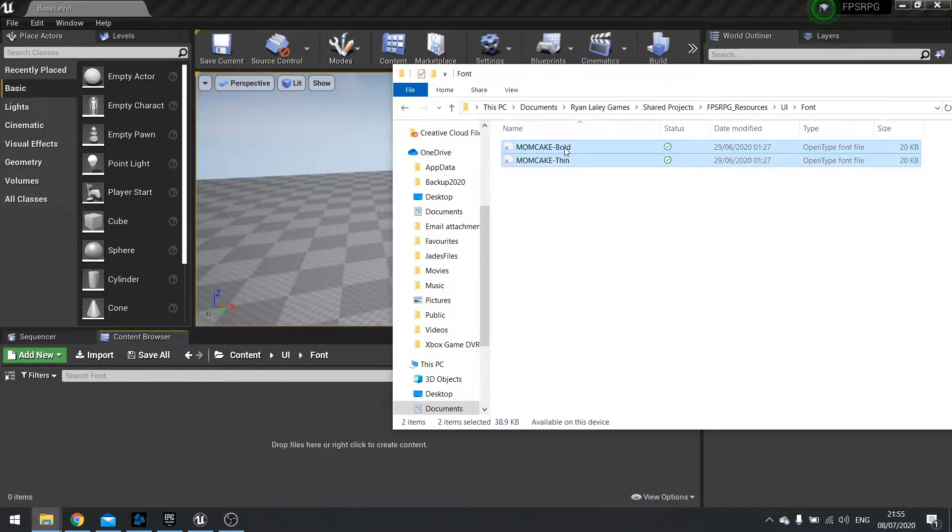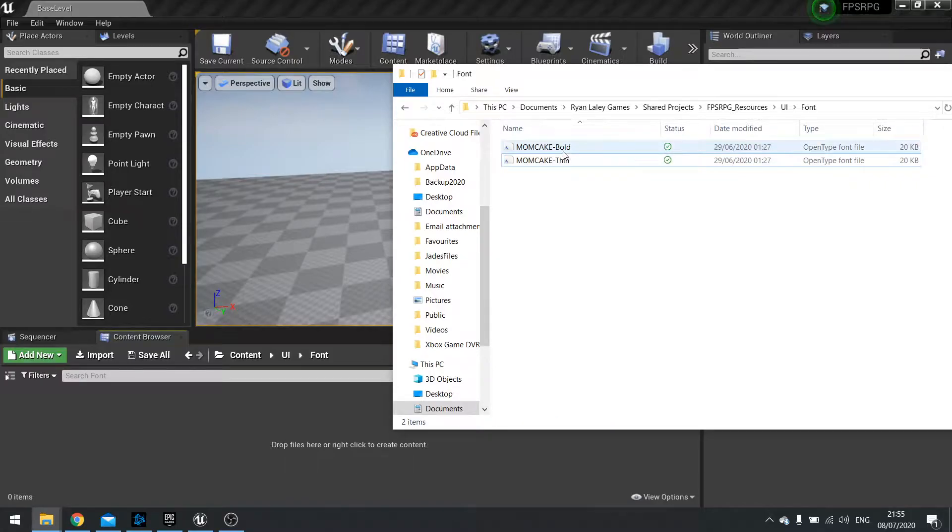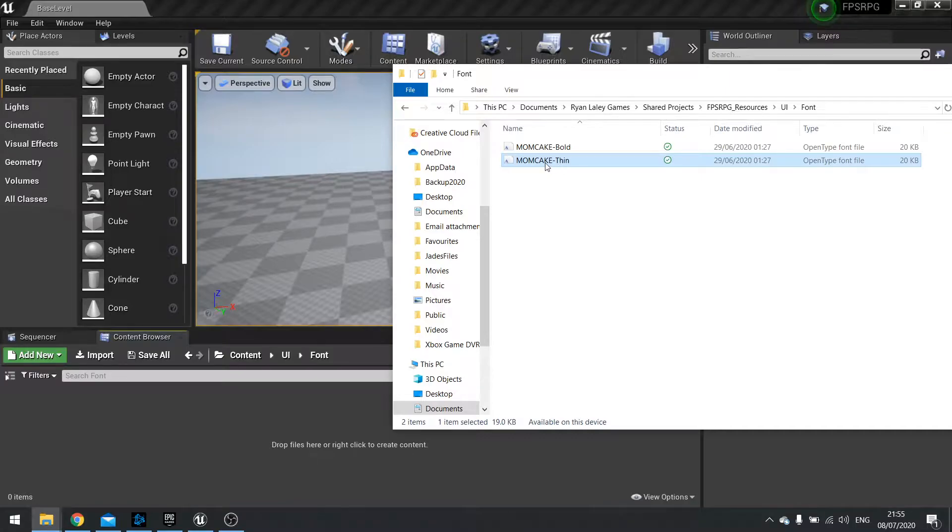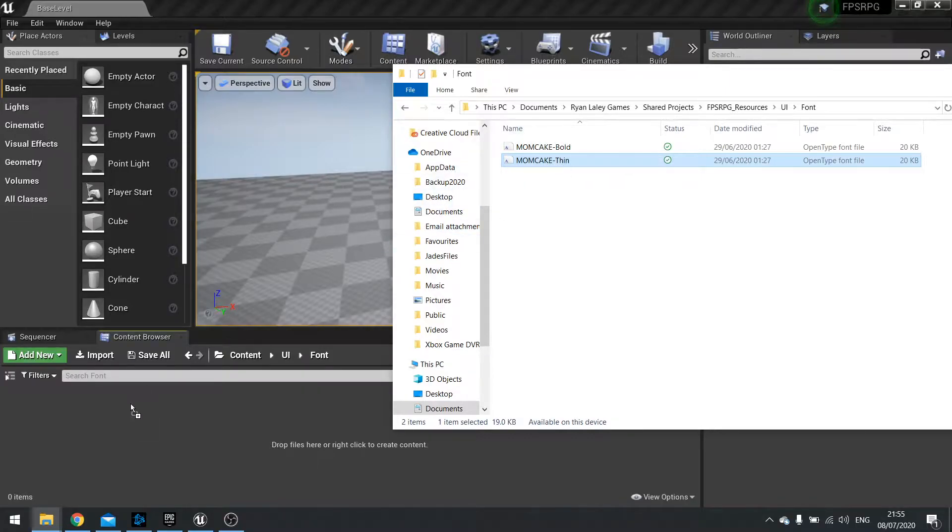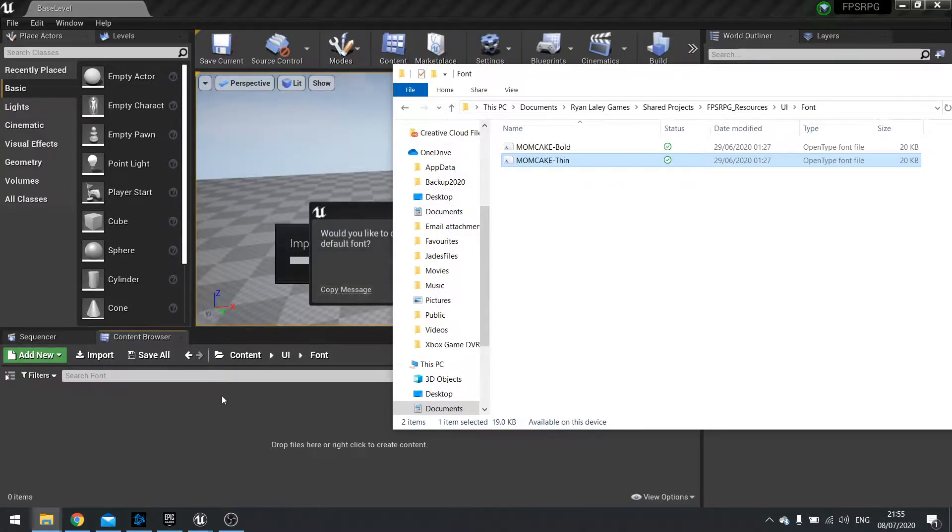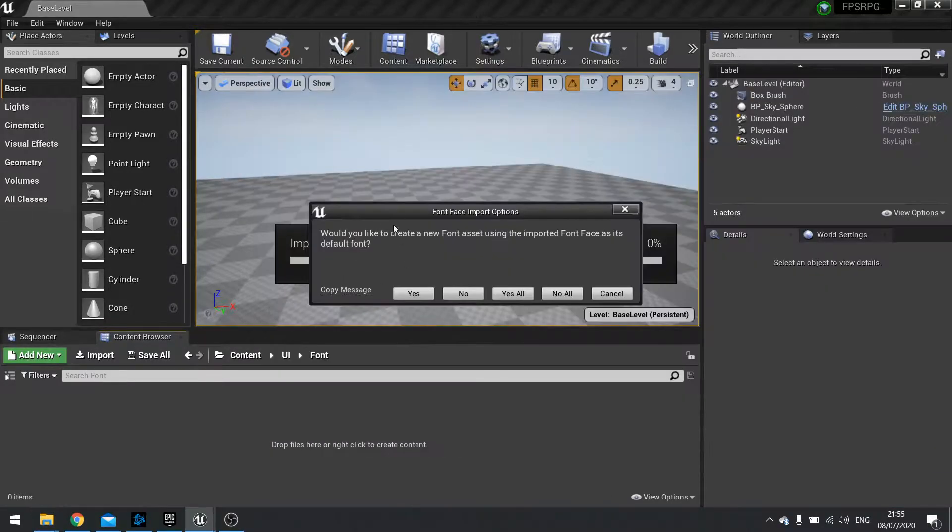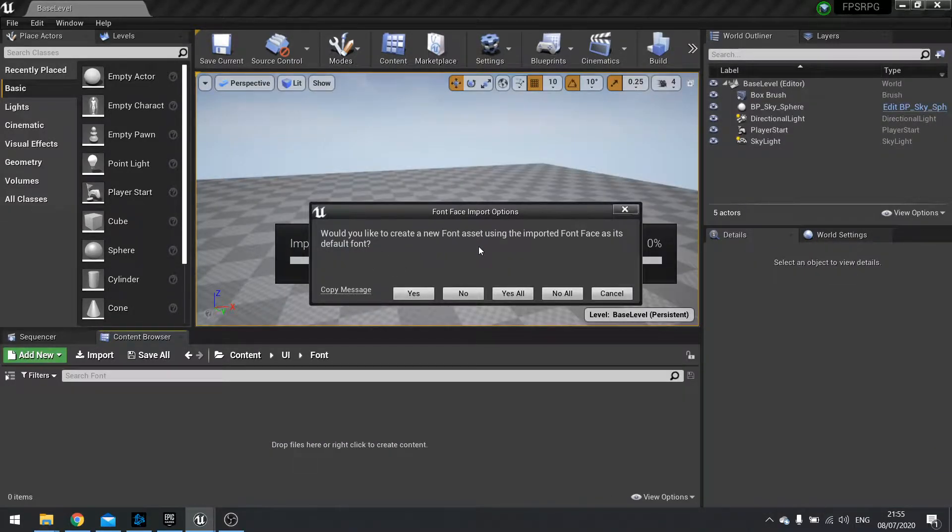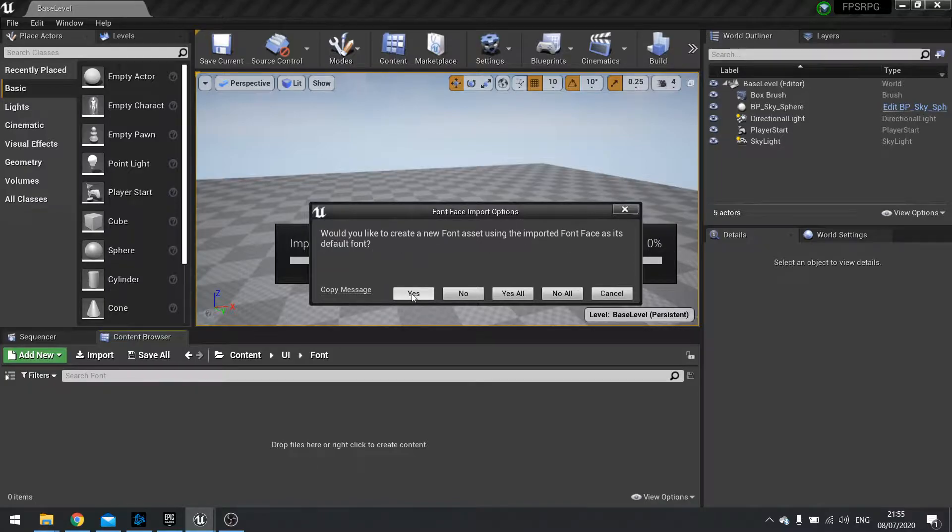So we can click on these and I'm actually going to import one of them first of all to show you how the font system works. So let's drag in the thin one first and when I do that it's going to open a window saying would I like to create a new font asset using the imported font face as its default font. We want to choose yes.